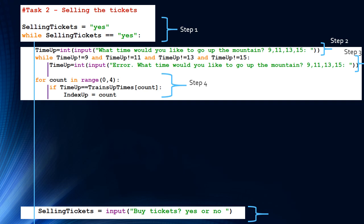After Steps 2 and 3 give us a valid time, Step 4 extracts the corresponding index using a small for loop: 'for count in range zero to four, if time up equals trains up times of count, then index up equals count.' So 9 o'clock corresponds to index zero, 11 to one, 13 to two, and 15 to three.